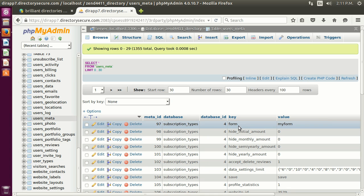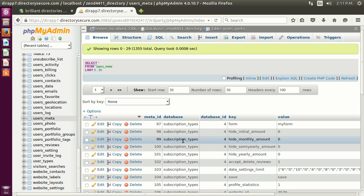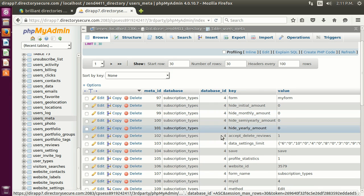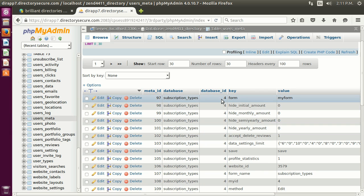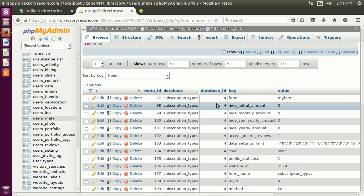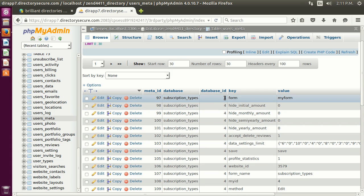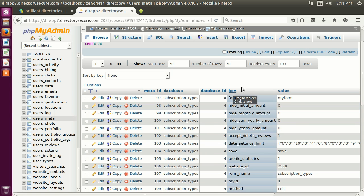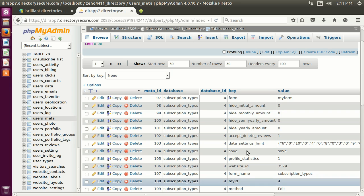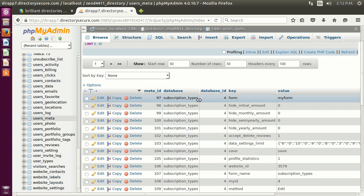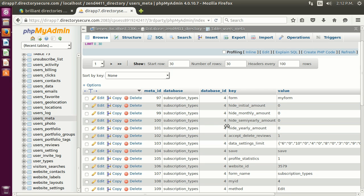The next column, database_id, is used depending on which table we are relating to — it will be the ID of that specific row in that table. Next we have the 'key,' which will become a column name on that other table — like in this case 'description_types' — and then the 'value' for that column.